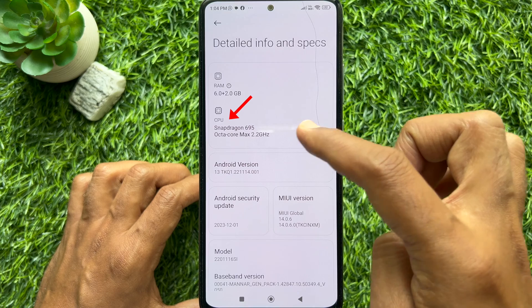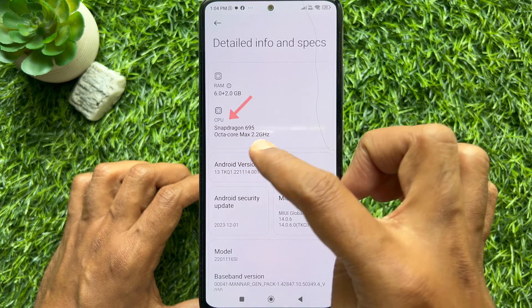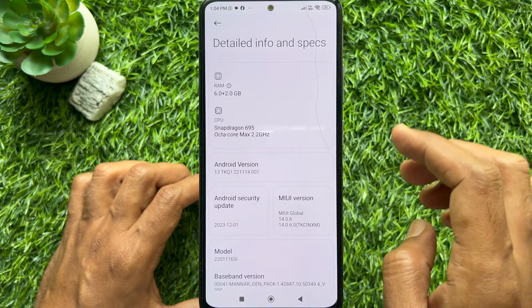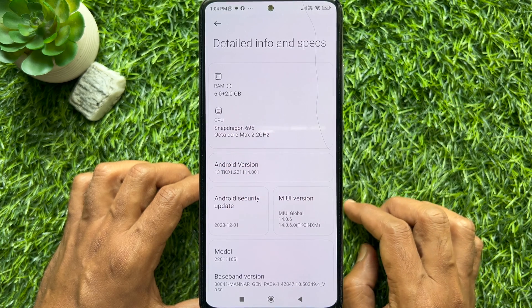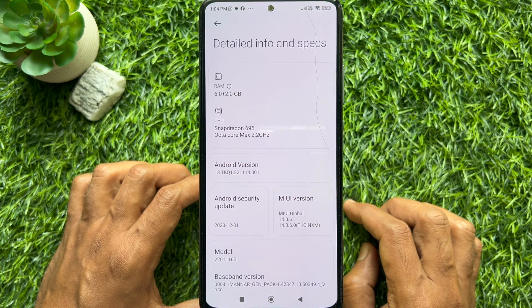Check the processor details under the CPU section. So these are the steps to check the processor on your Android phone.